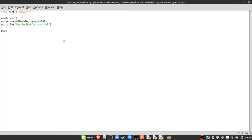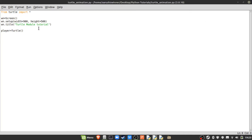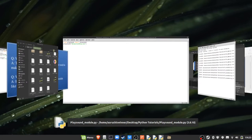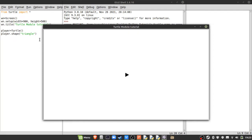To make the player, type 'player = Turtle()' with a capital T. Running this shows an arrow pointing to the right in the middle of the screen in black. You can always change the color and shape. To change the shape to a triangle, type 'player.shape("triangle")'.